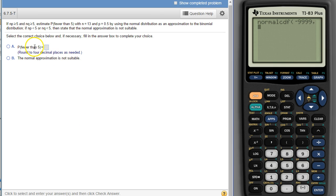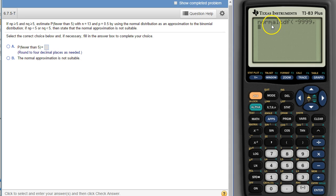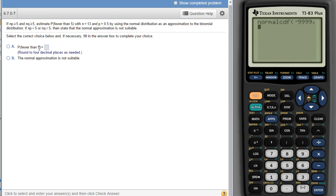because in a binomial distribution, the things that are fewer than 5 are 0, 1, 2, 3, and 4. So that would be the cutoff. So what we do here, because normal distribution doesn't require whole numbers like binomial does, we split the difference between this number and the next number. So 4 is the first thing that would satisfy fewer than 5,